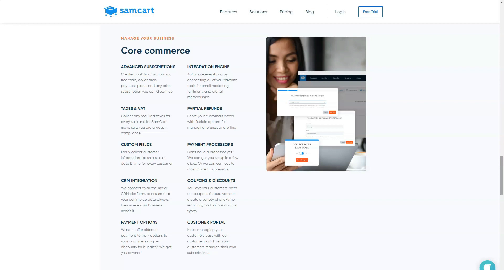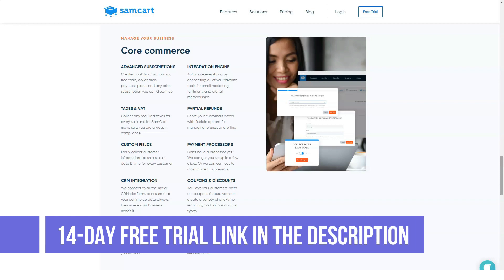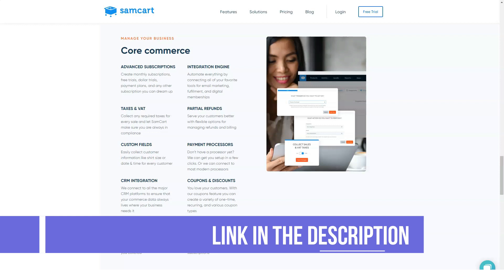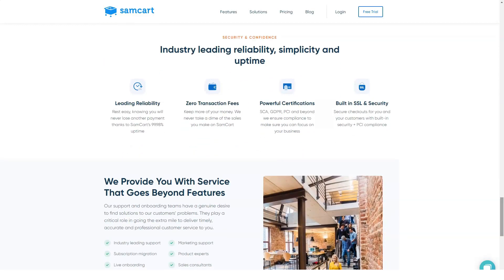A quick tour of SamCart: SamCart is a checkout platform built for showcasing and selling your products. In this section we'll give a quick tour of the inside of the software and take you through the process of setting up a product and checkout page. Once you create your SamCart account — which is very easy and you can do for free with a trial — and log in, you'll be taken to the main dashboard.